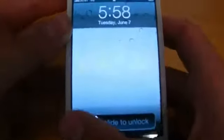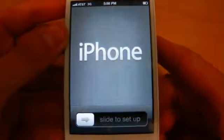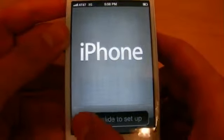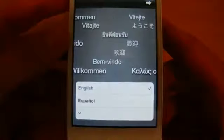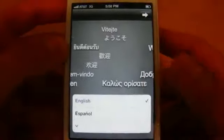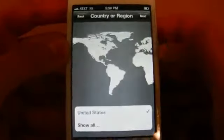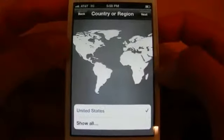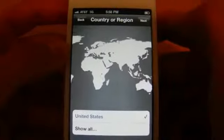Now you can simply just slide to unlock, and it will prompt you to set up your iPhone right onto the device. So let's go ahead and slide to set up. The first thing it's going to ask is for your language — English — press the arrow, next. Then you can choose your country, United States, and hit next.